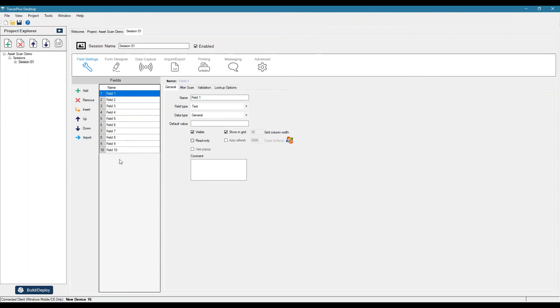And if we jump to our session, so these are our session settings, these are our field settings here. So this is where we define the fields of information that we want to collect and then the attributes for each of the fields.